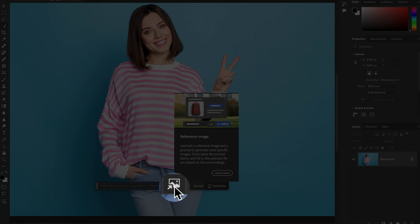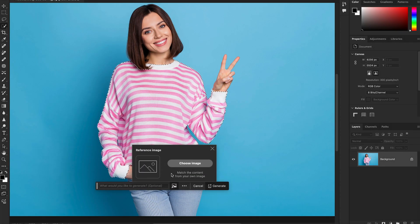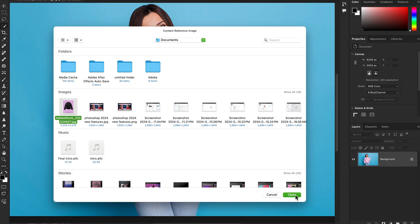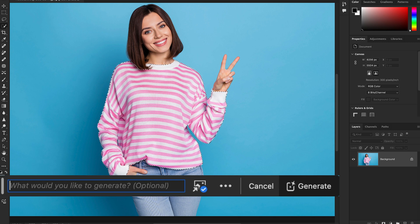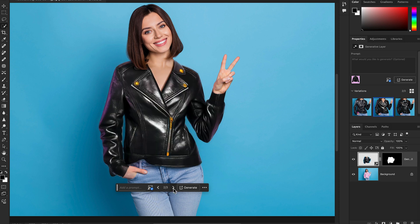The Reference Image feature lets you use both a reference image and a prompt to generate more specific images. If you leave the prompt blank, it will fill the selection based on the surroundings. Select the Reference Image option, choose an image — I'm using a jacket downloaded from Adobe Stock — and hit Generate without writing any prompt.